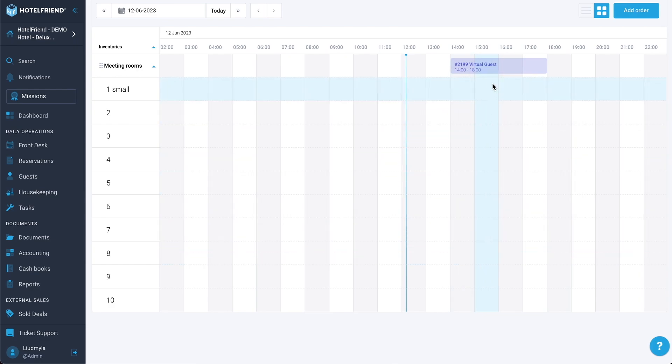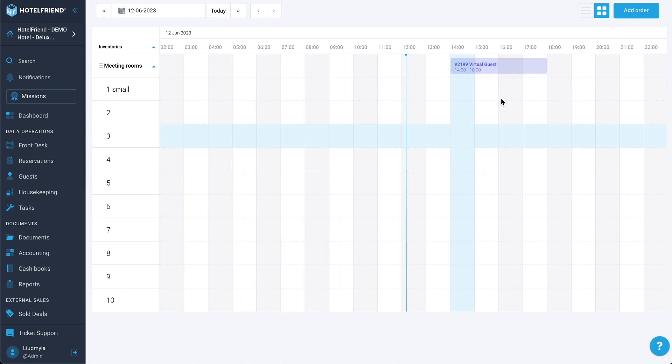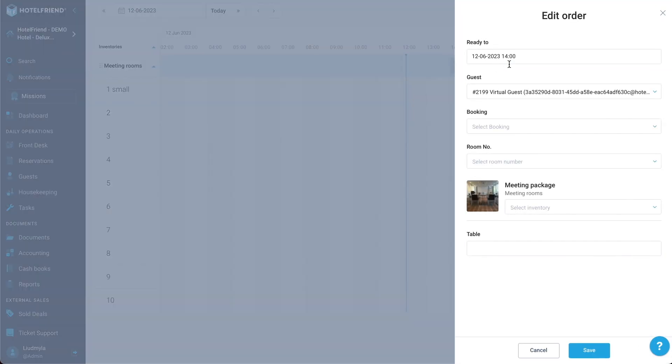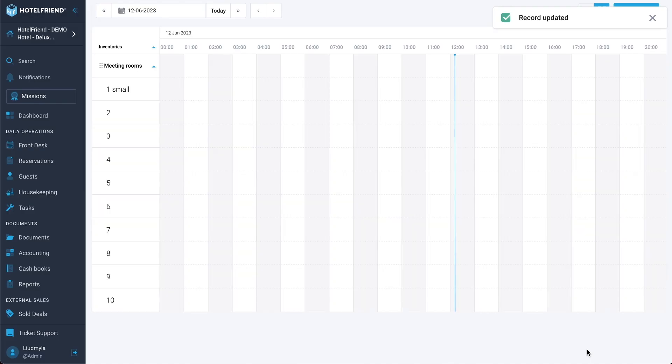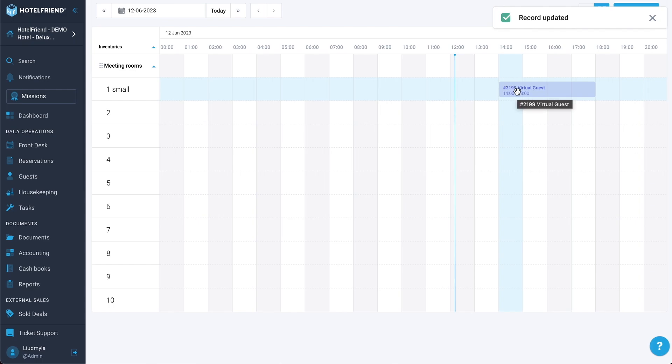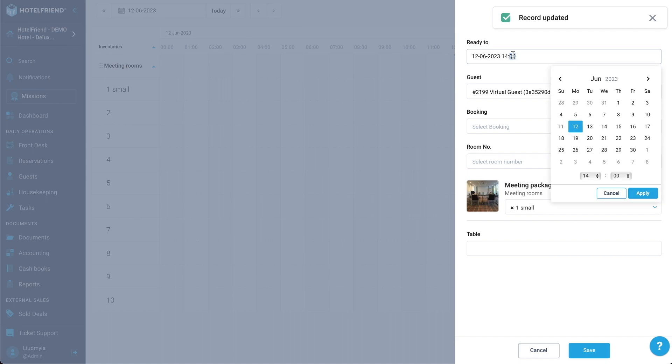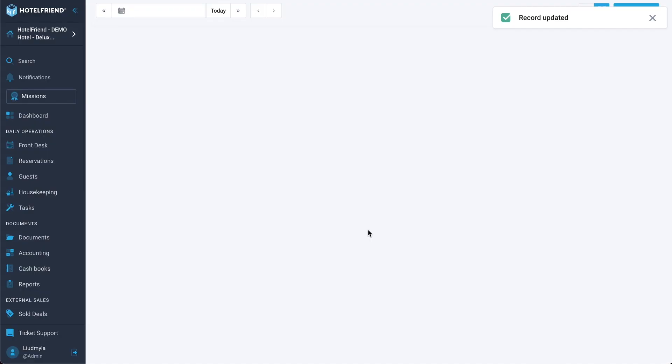It will come in the future. But for now, the first update we're making, just basic functionality. Now I can move this order to the specific inventory type or I can just open the model and select the inventory type I want to assign it to. I can adjust the start time. For example, it starts 4:30. Let's save it.